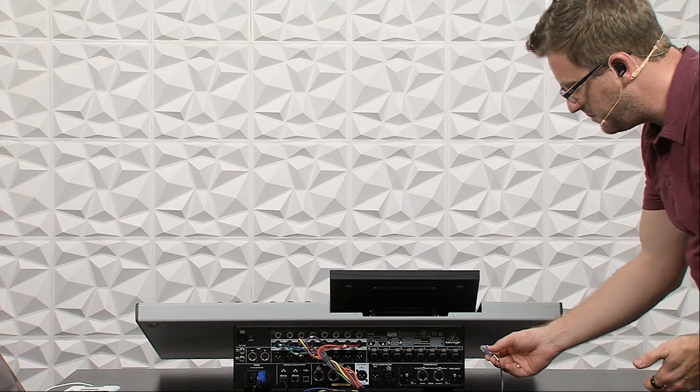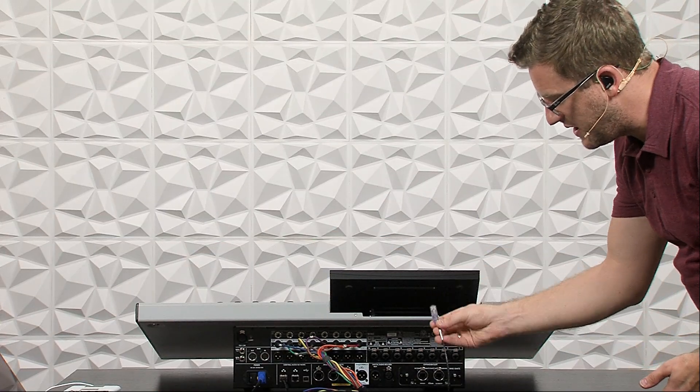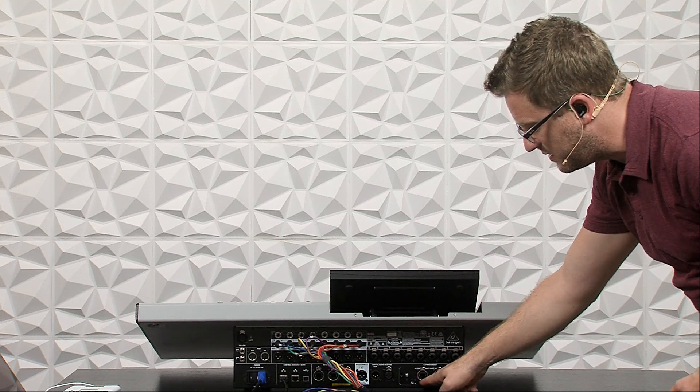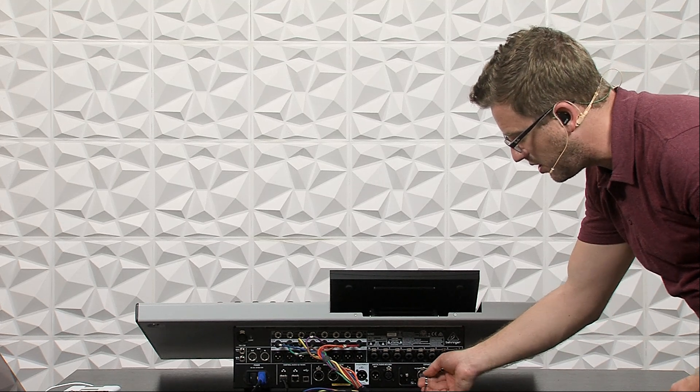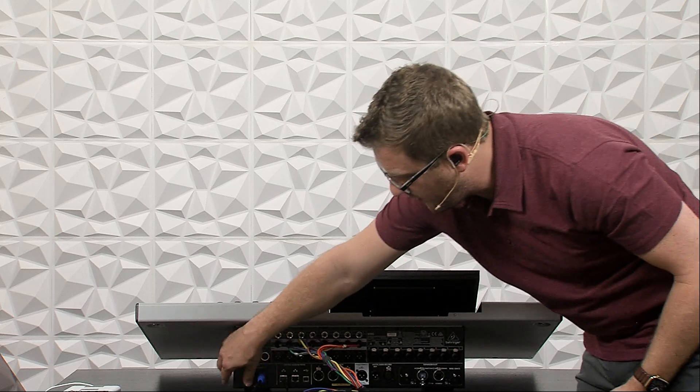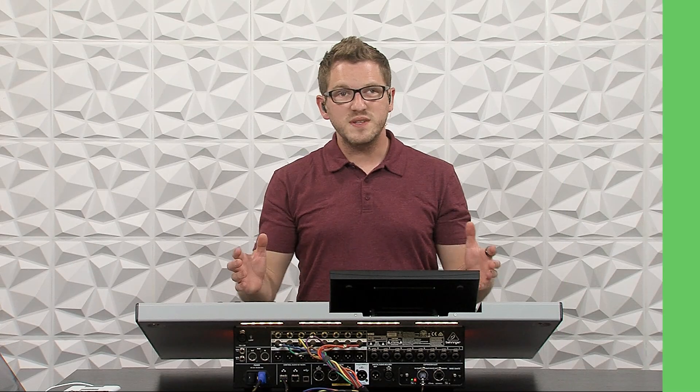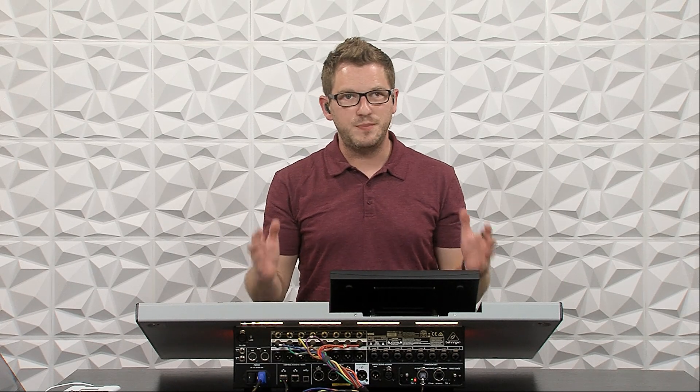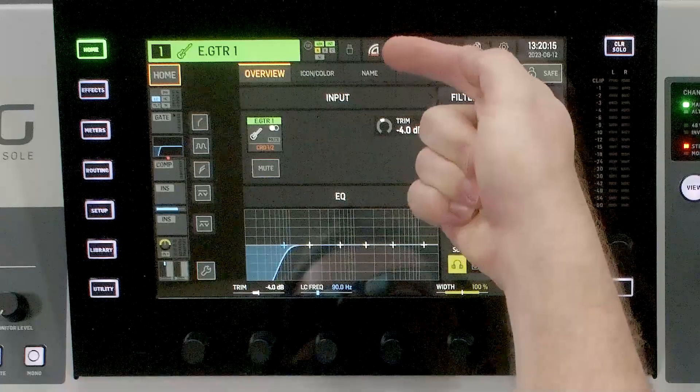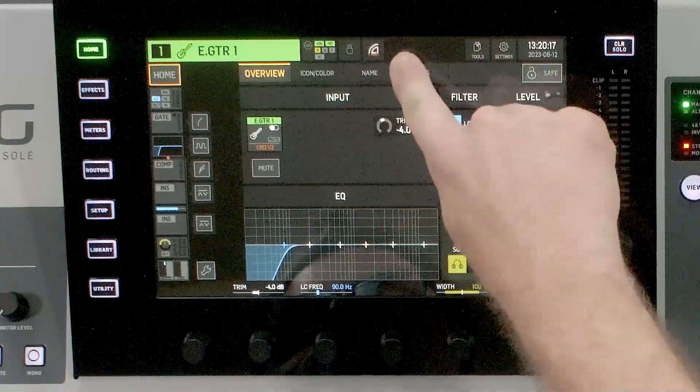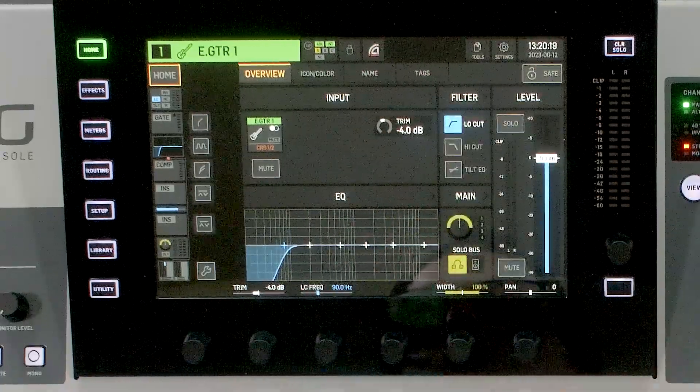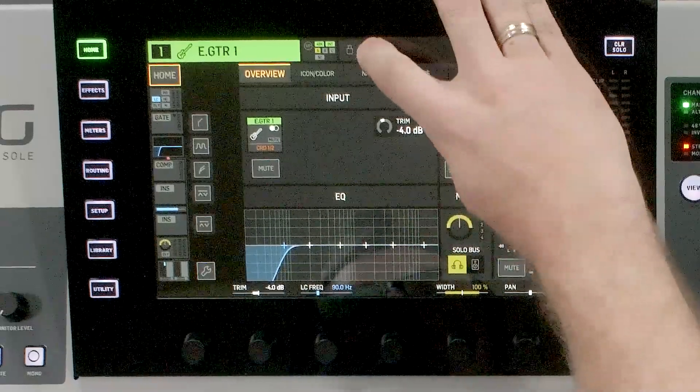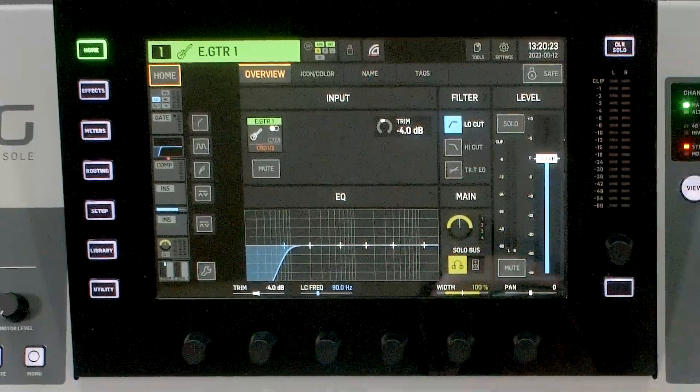Once you have that completed, we would want to plug in our network cable into the primary slot on our expansion card. Then once we've done that, we can go ahead and turn on our console. Once our console has booted, we will notice that there is a Dante symbol up in the upper portion of our console. Now there's nothing that we can actually configure on the card, so I can't tap this and do anything.